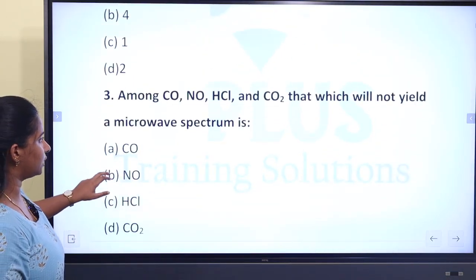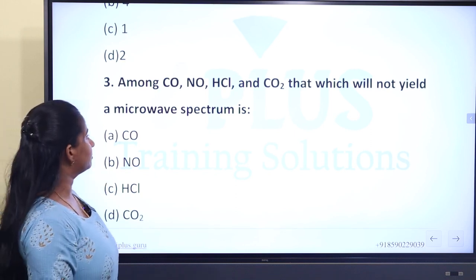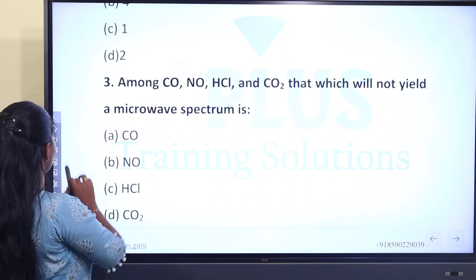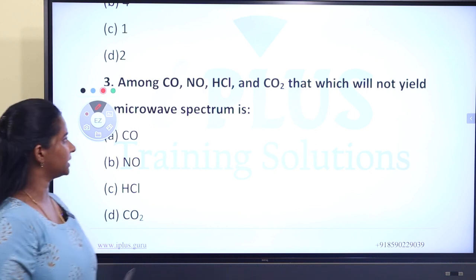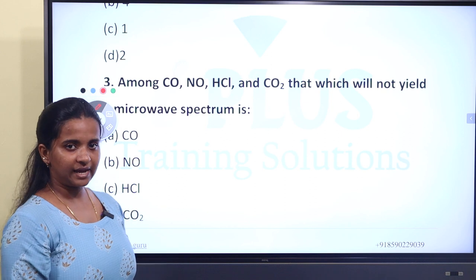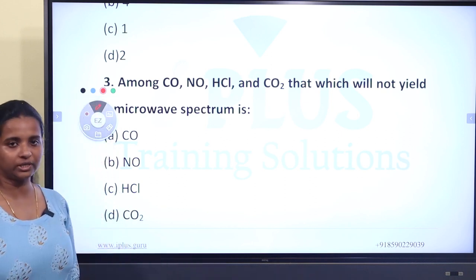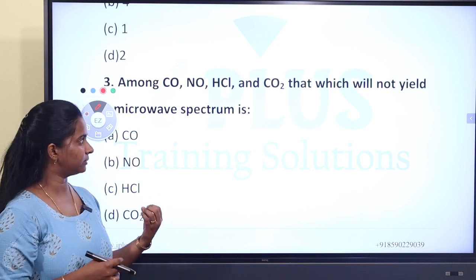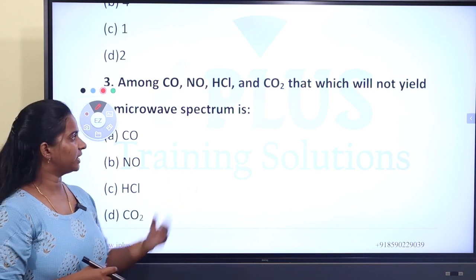Which molecule will not yield a microwave spectrum? The four options are CO, NO, HCl, and CO2. This is about the microwave spectrum selection rule.